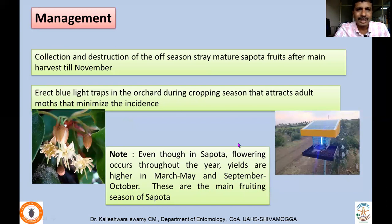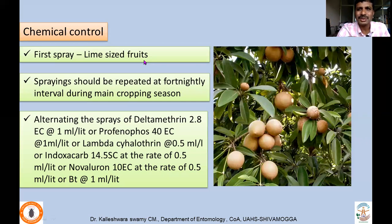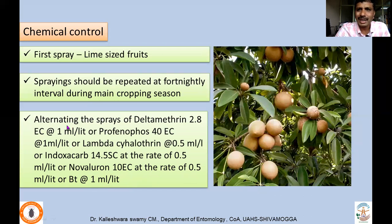These moths are attracted to blue light traps, which can be erected in the field to reduce damage to some extent. For chemical control, insecticide application should be started when fruits are lime-sized, because during that time small larvae get into the fruit to bore the pulp and then the seeds. Spraying should be repeated at fortnightly intervals during the main cropping season. Insecticides suggested are deltamethrin 1 ml per liter, profenophos 1 ml, lambda cyhalothrin 0.5 ml, indoxacarb 0.5 ml, novaluron 0.5 ml, or Bt formulation at 1 ml. Insecticides should be alternated to minimize resistance buildup.